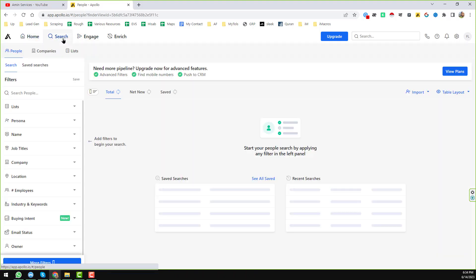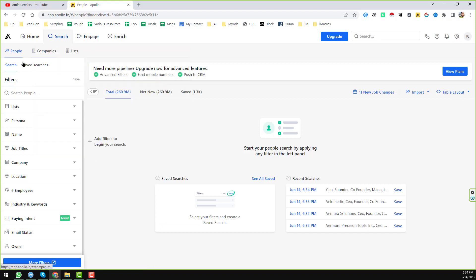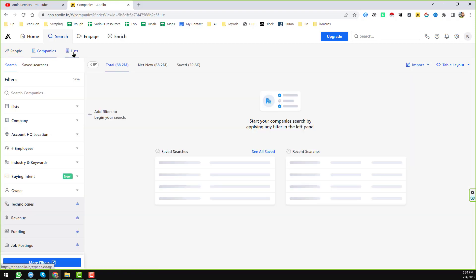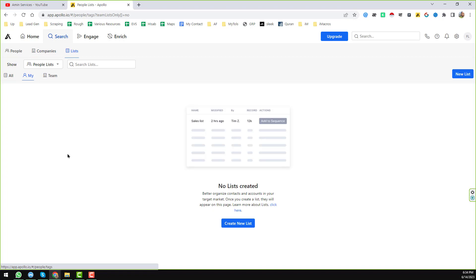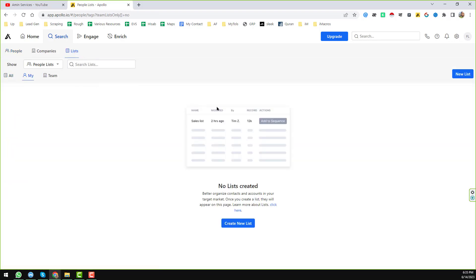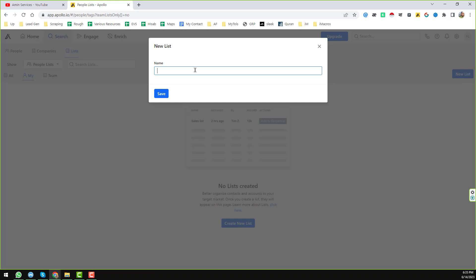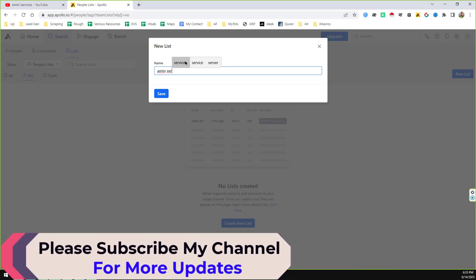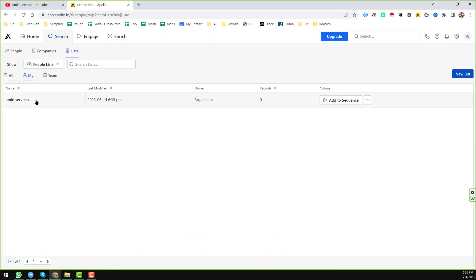First, click on the Search button. Under Search you will find three options: People Search, Company Search, and Lists. When you click on Lists you can create a new list — just click 'Create New List' and give it a name. For example, I will write 'I Mean Services' and click OK. A new list called 'I Mean Services' has been created, which you can share with your team or use yourself.